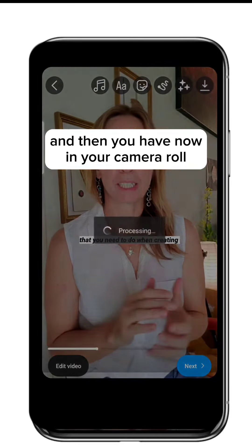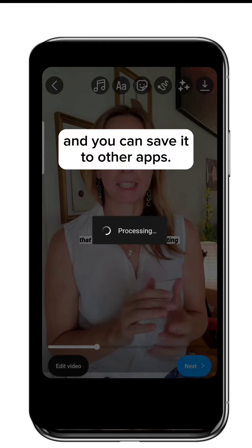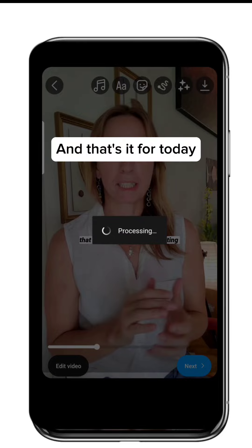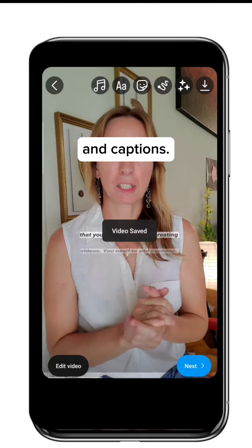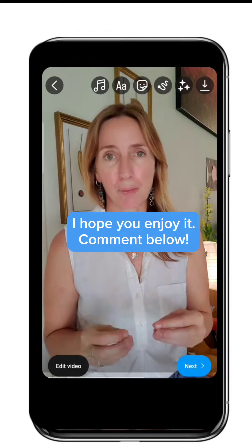And then you have it now in your camera roll and you can save to other apps. And that's it for today and captions. I hope you'll enjoy and comment below.